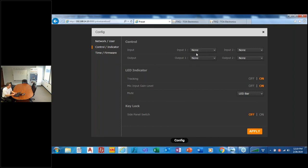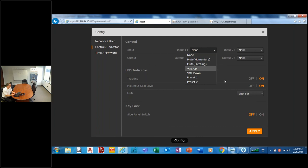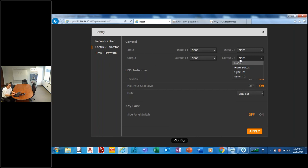We go to the control section, those inputs I was talking about before. Here's what you can use them for: mute, momentary or latching, volume up and down, and preset one and two. So depending on what you want to do for contact closure. Output, if you want some level of integration with other systems, you have mute status, sync in one, sync in two, can be used for lighting or screen drop or that type of thing.